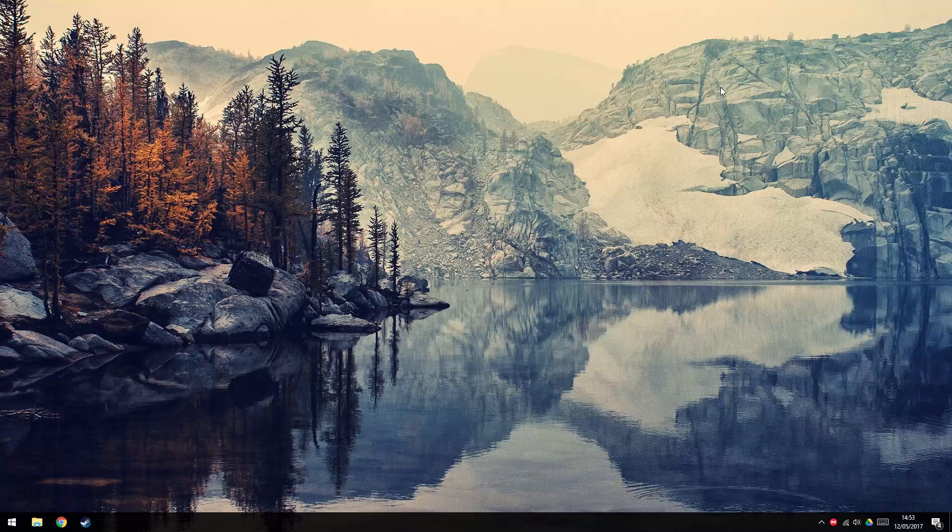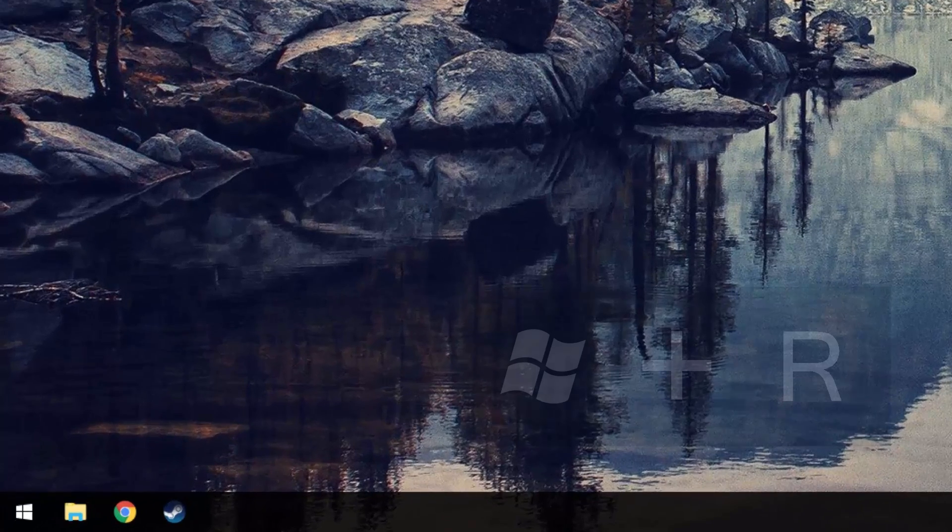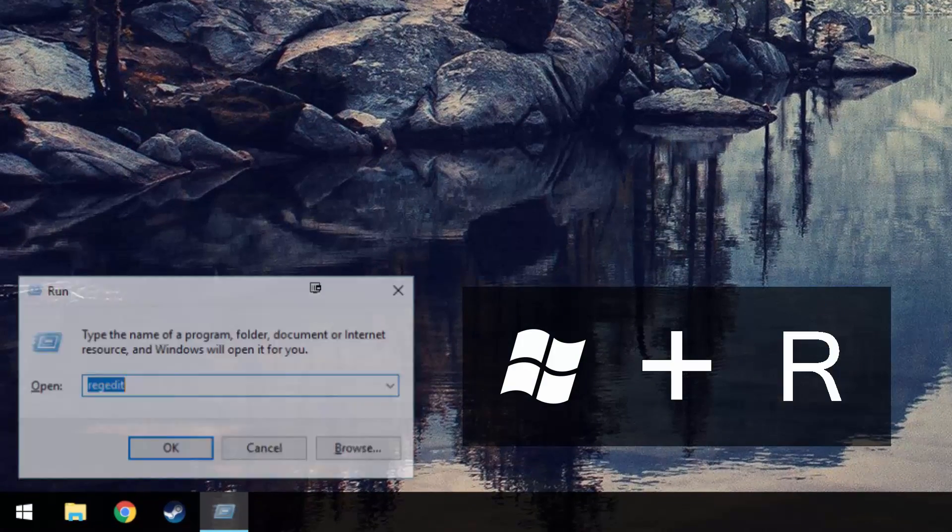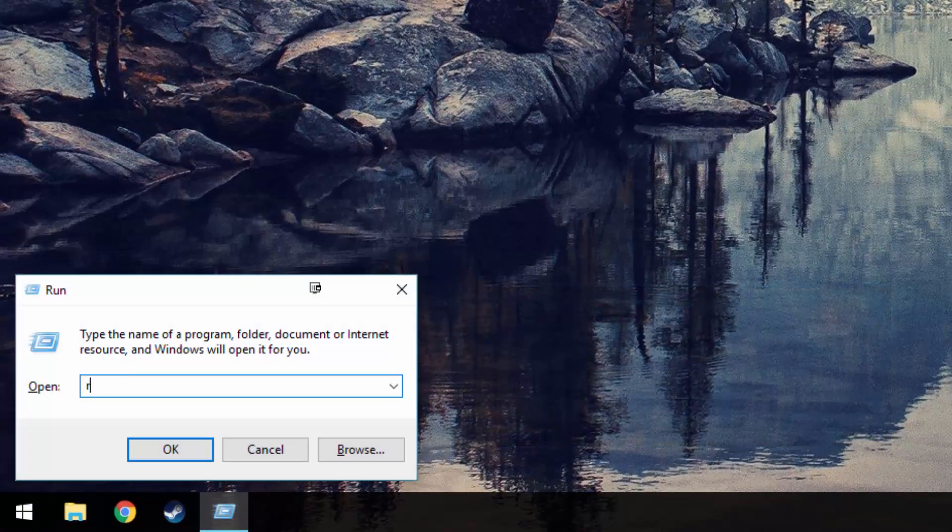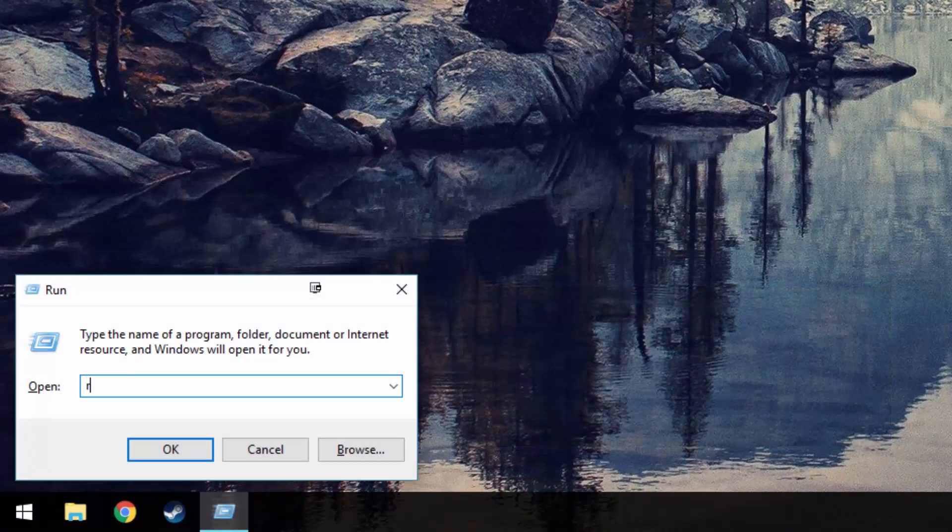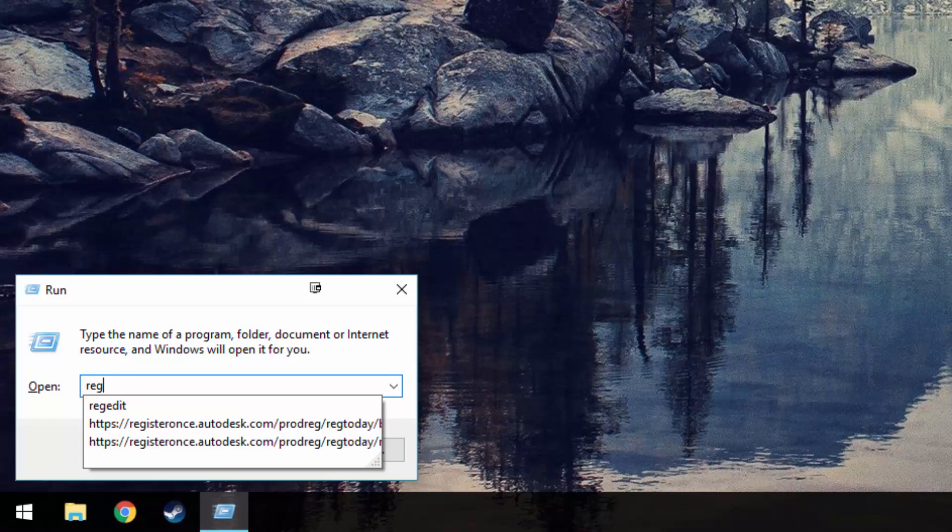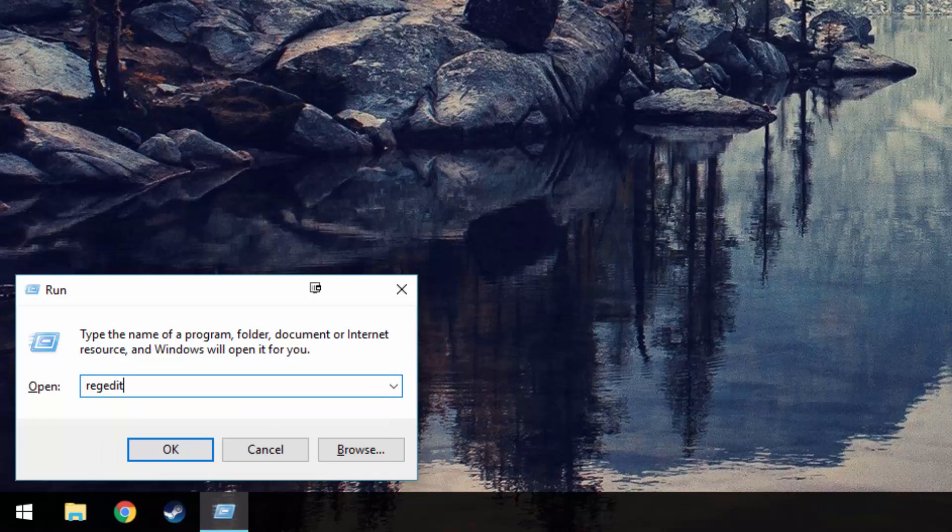Once you're ready, we need to open up the Registry Editor. We can do this by pressing the Windows key and R to bring up the Run command, then typing in regedit before pressing OK.